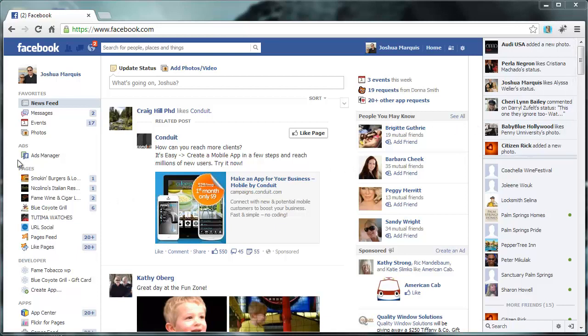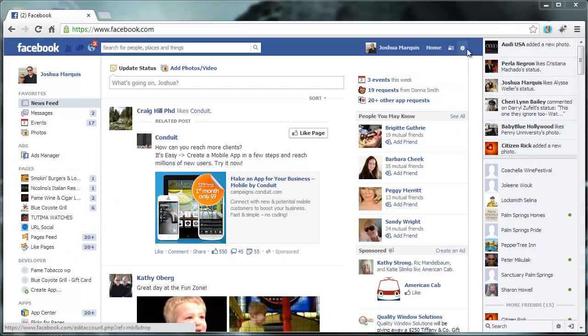So I've already got a bunch of pages that I administer, but anyway, once you go to Facebook.com, go ahead and log in. I'm logged in here.